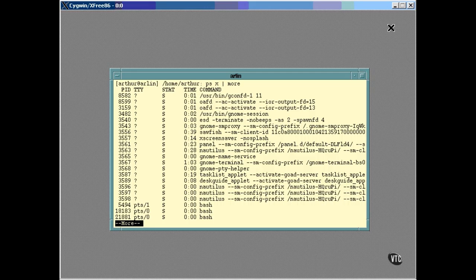A new column named STAT shows the current status of the program at the moment the snapshot was taken. The letter S indicates that a process is sleeping, and the letter R means that it's running. Other statuses exist. For example, the letter D indicates that a process is in an uninterruptible sleep, usually indicating it's waiting for disk input or output. The letter T will show up on a process that has been halted by a debugger, and Z is for zombie. We'll be getting into orphans and zombies in the next lesson.